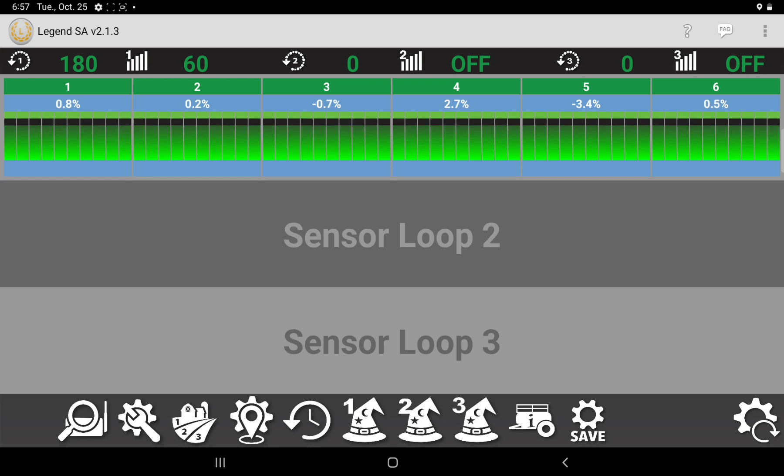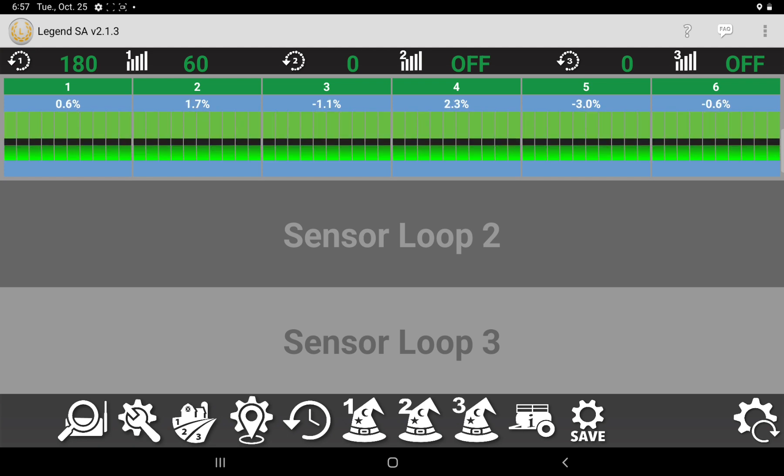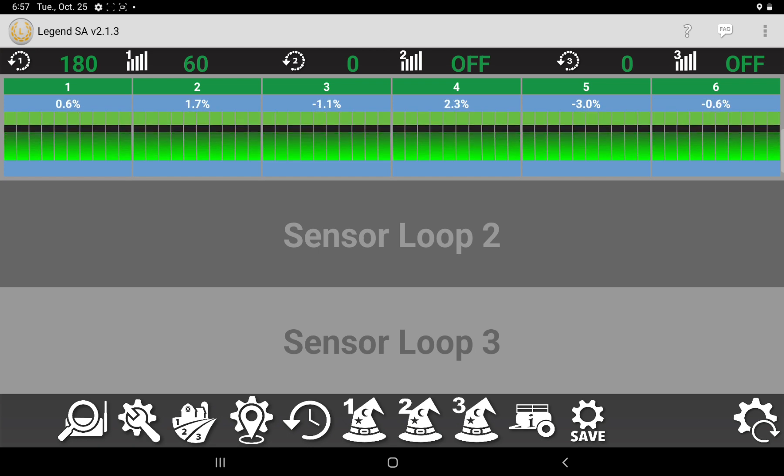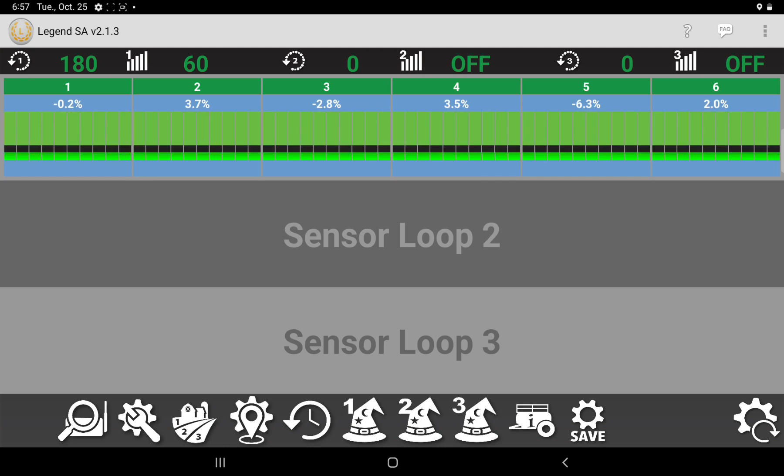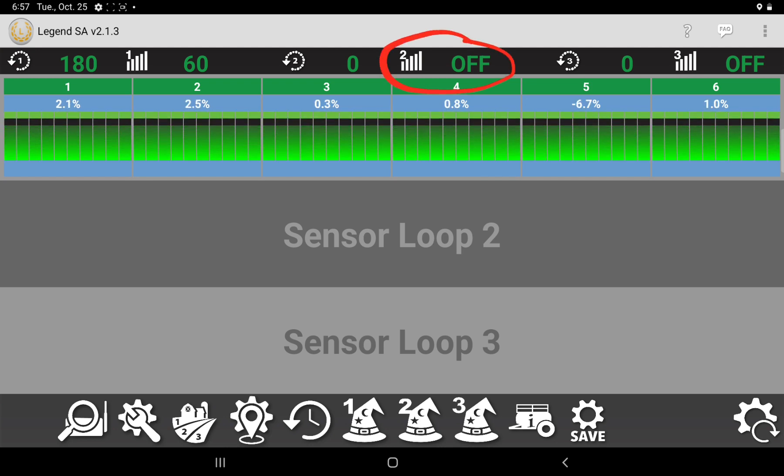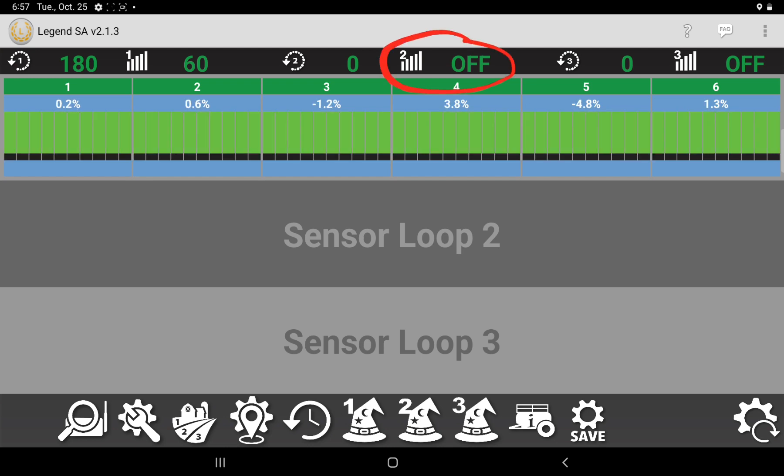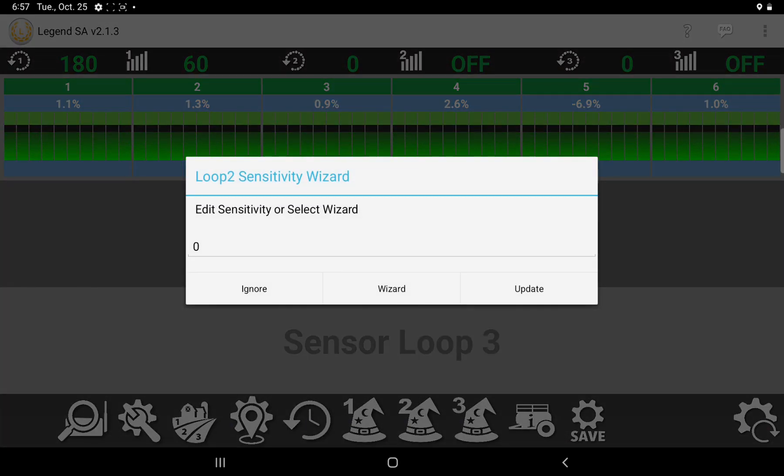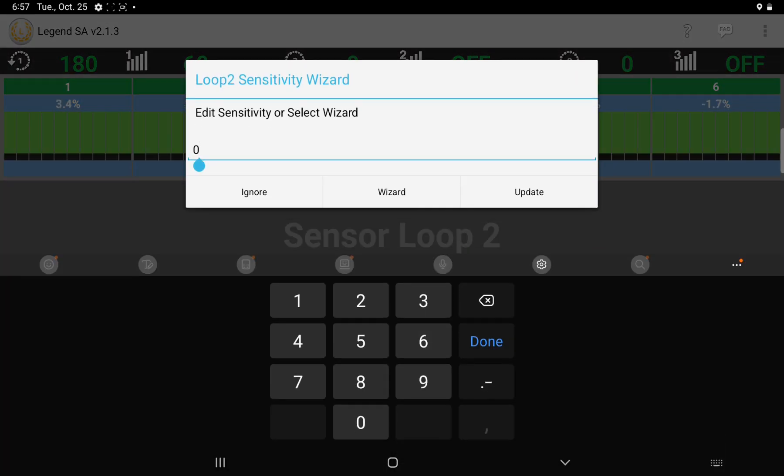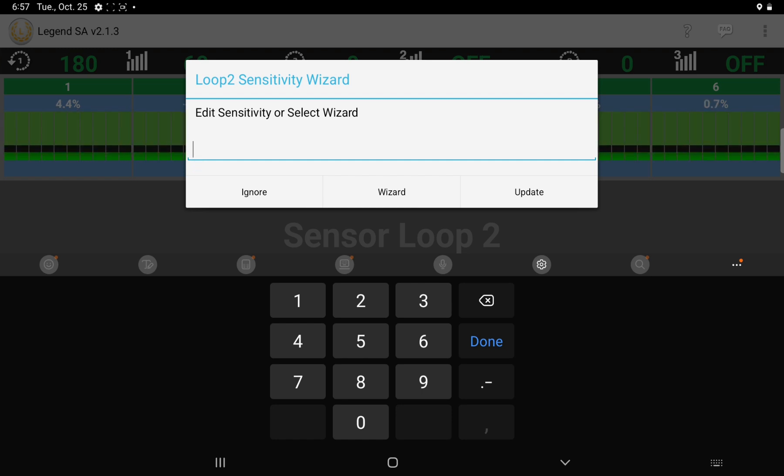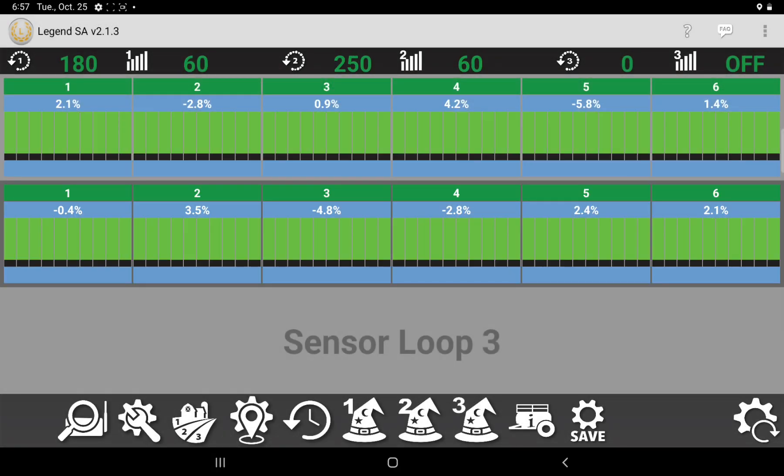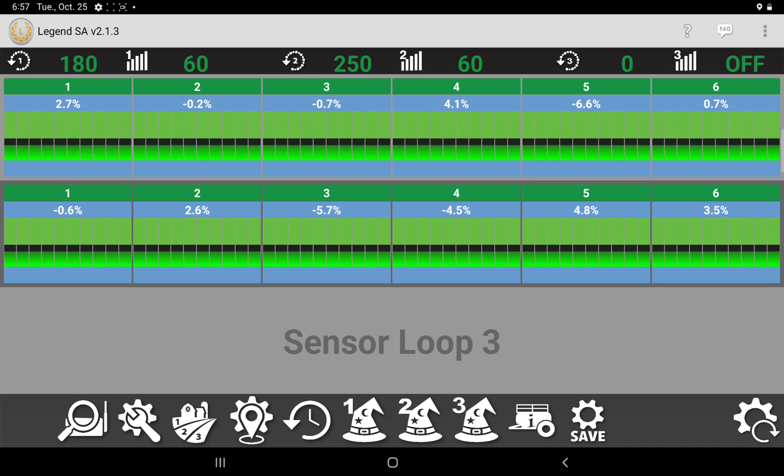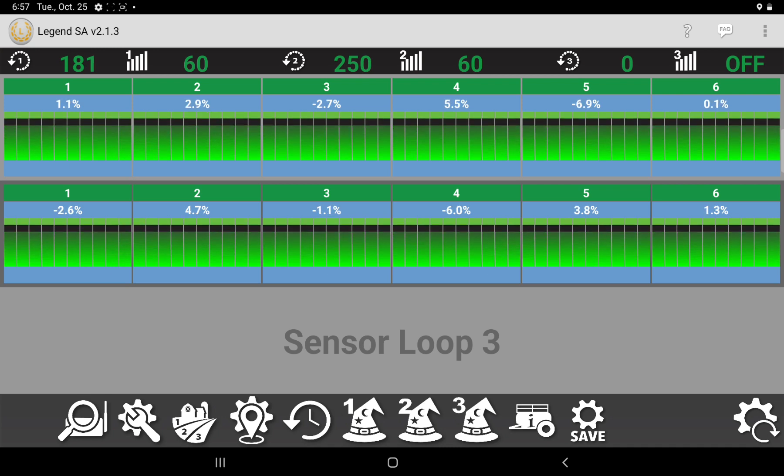And then when you get back to putting down fertilizer again, you'll come back where now it says off. You'll touch on that. As long as this number that you put in here is above zero, it'll read. And if it's set for zero, it's off. I'll put it back to 60 like it was before, though.